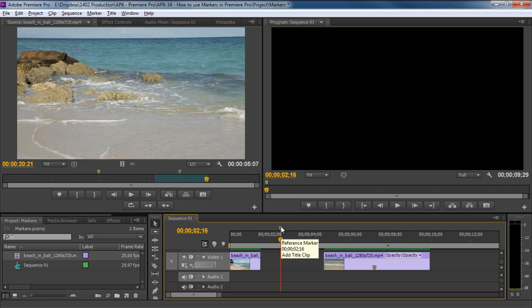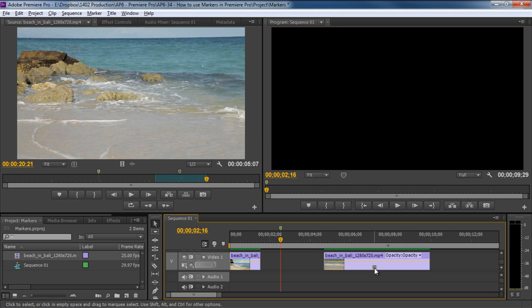If we hover over each marker, you can see the name and description appearing in the tooltip over here. So it's always a good idea to stay organized by using these small tools in Adobe Premiere.